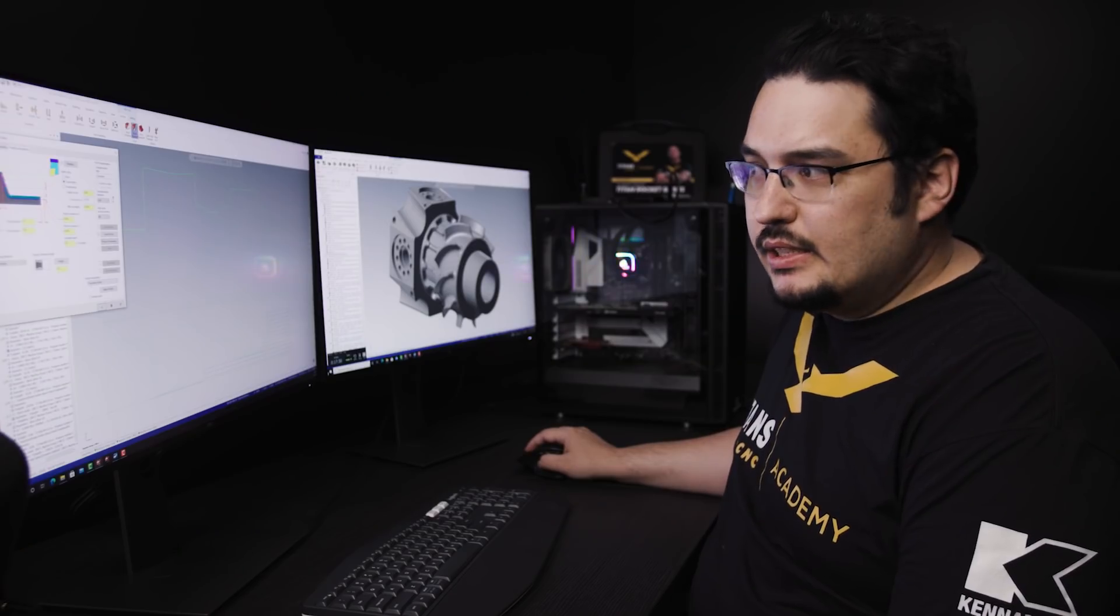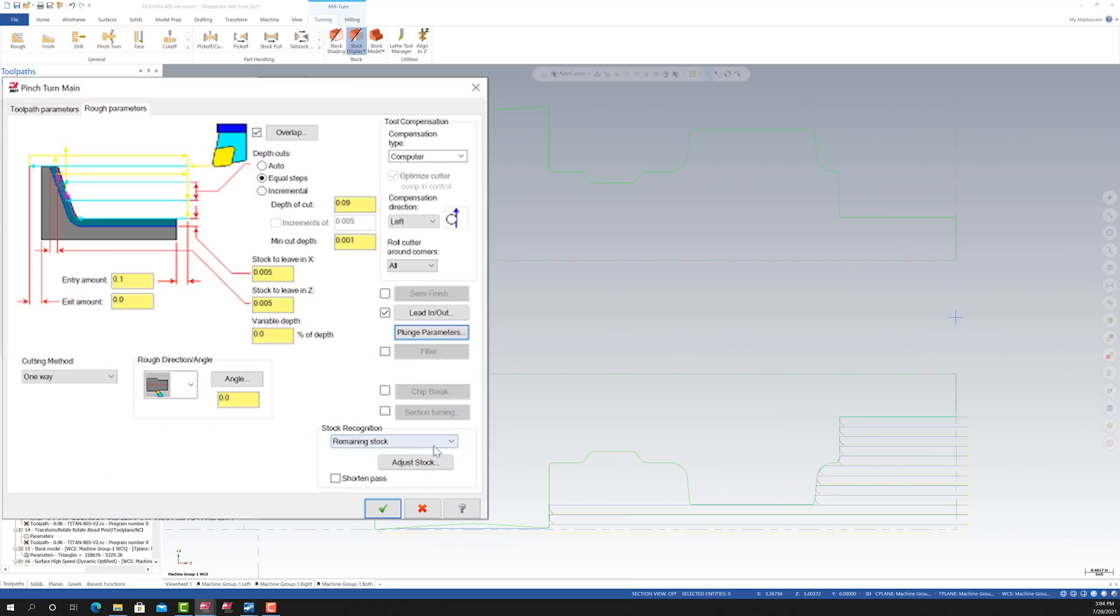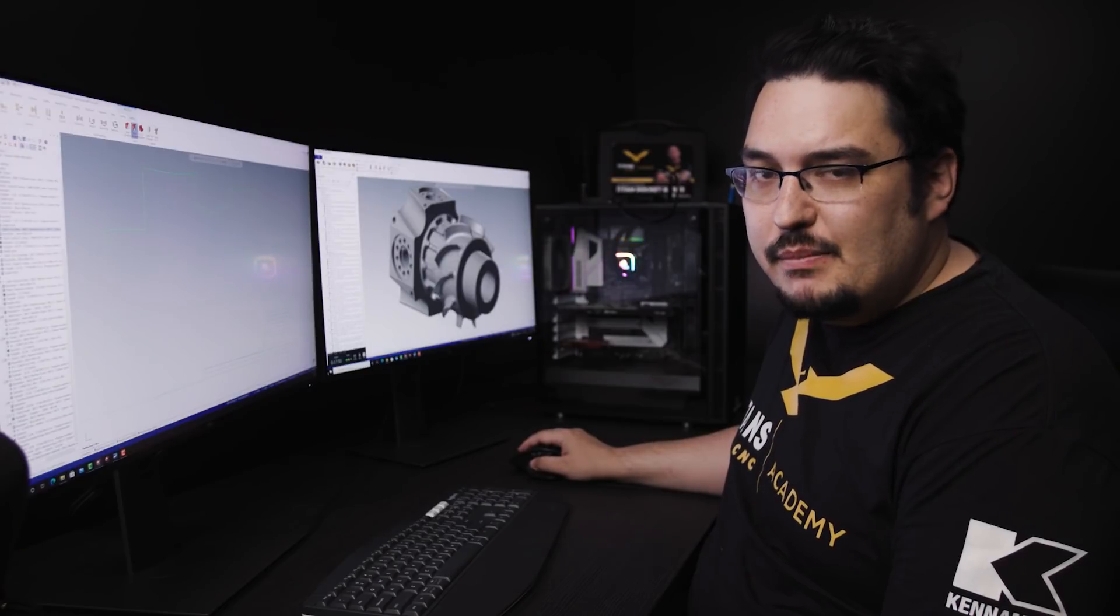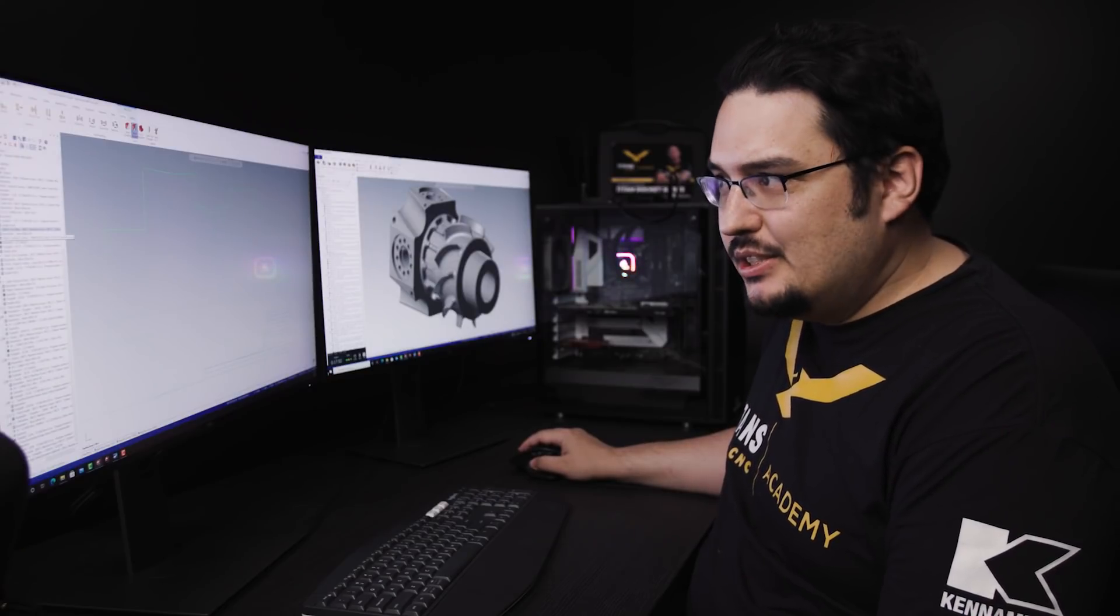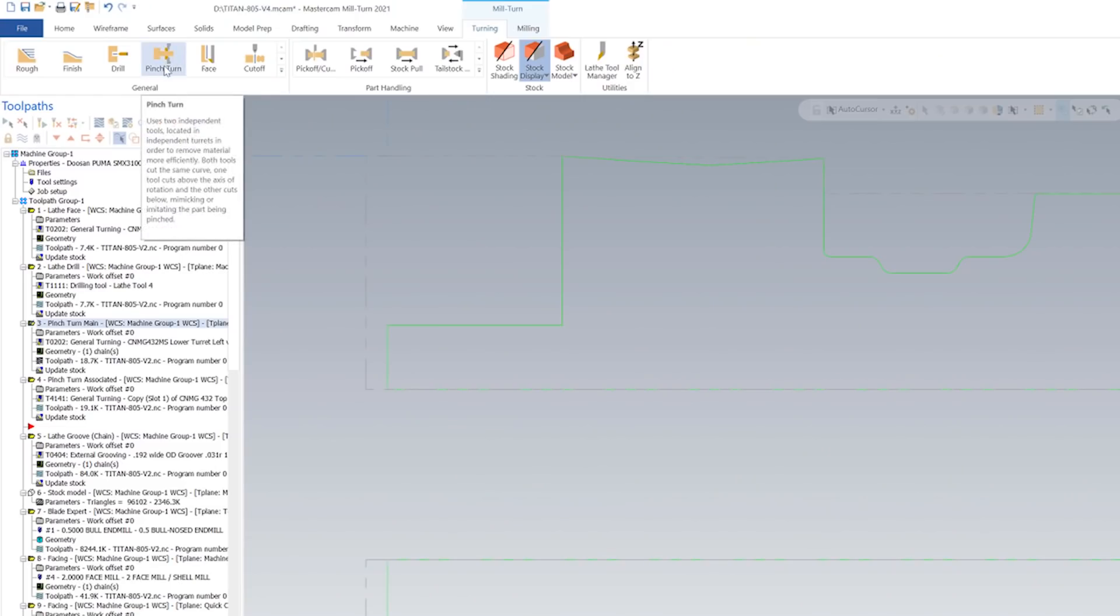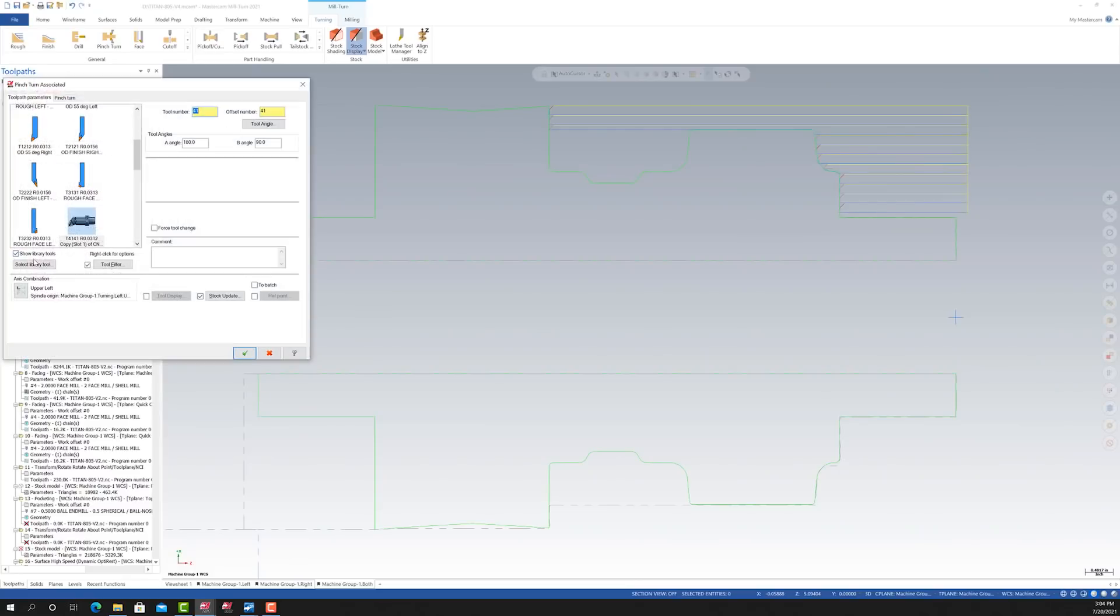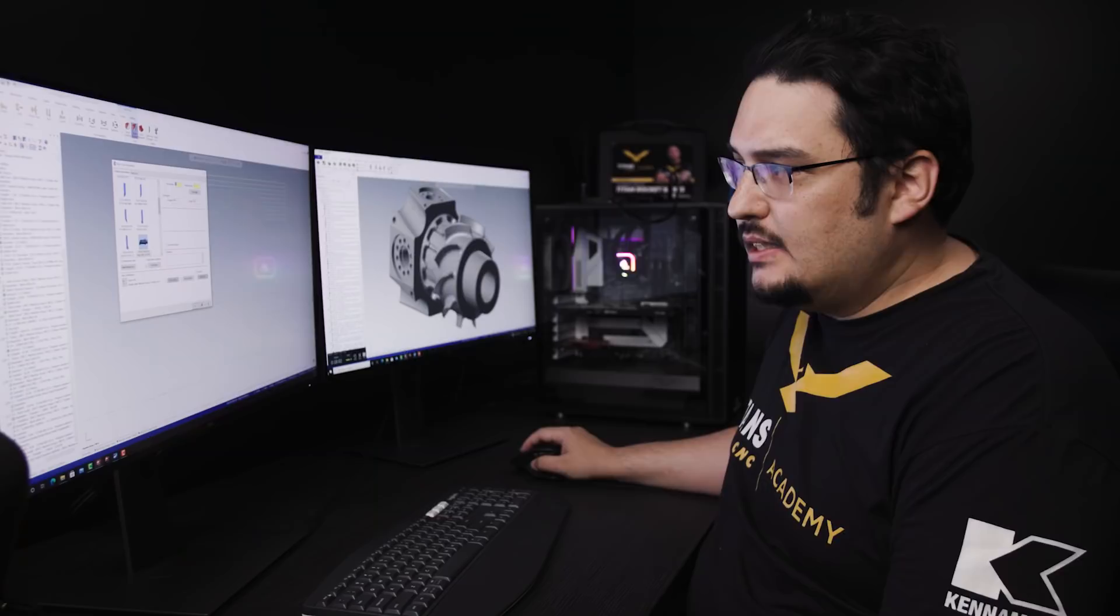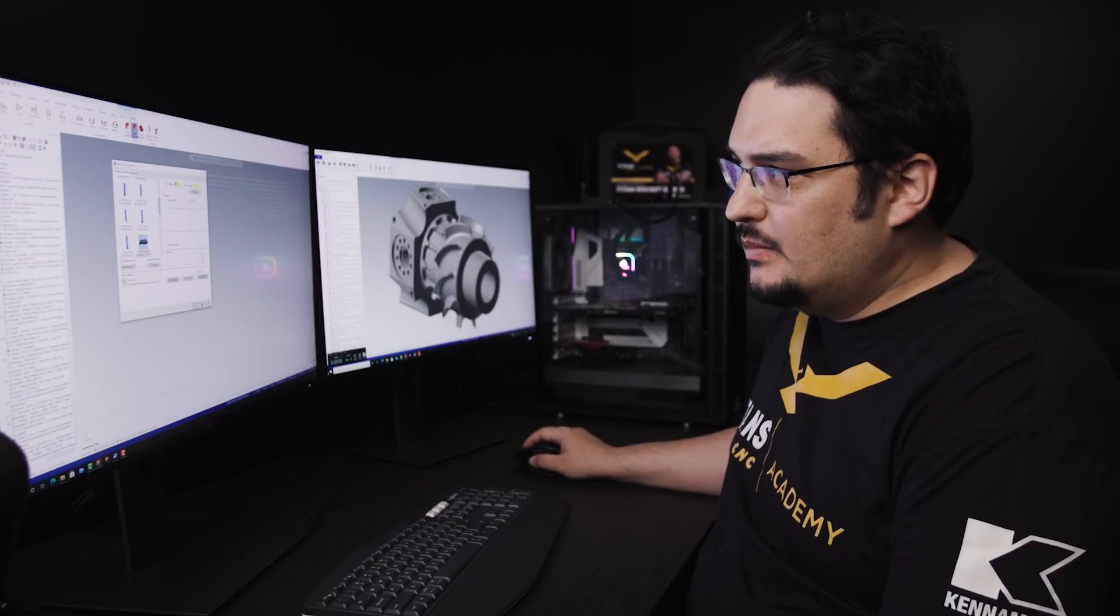And finally, I set the stock recognition to remaining stock. Other than that, it's just a regular roughing pass for steel. Right after I made that operation, I went up here to pinch turn and that's where this pinch turn associated path came from. For this operation,